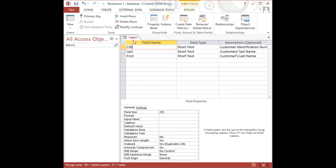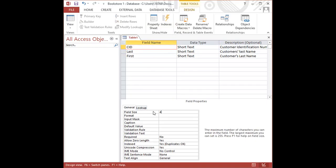But what I will do is I will edit the field size for the customer ID, and I'm going to set it to four. So I delete the 255 and type in four. In so doing, it will limit the number of characters the user can enter, and the user will not be able to make any mistakes by typing in, say, for example, five characters or six characters. Once the user enters four characters, that is the maximum number of characters that will be allowed in that field.